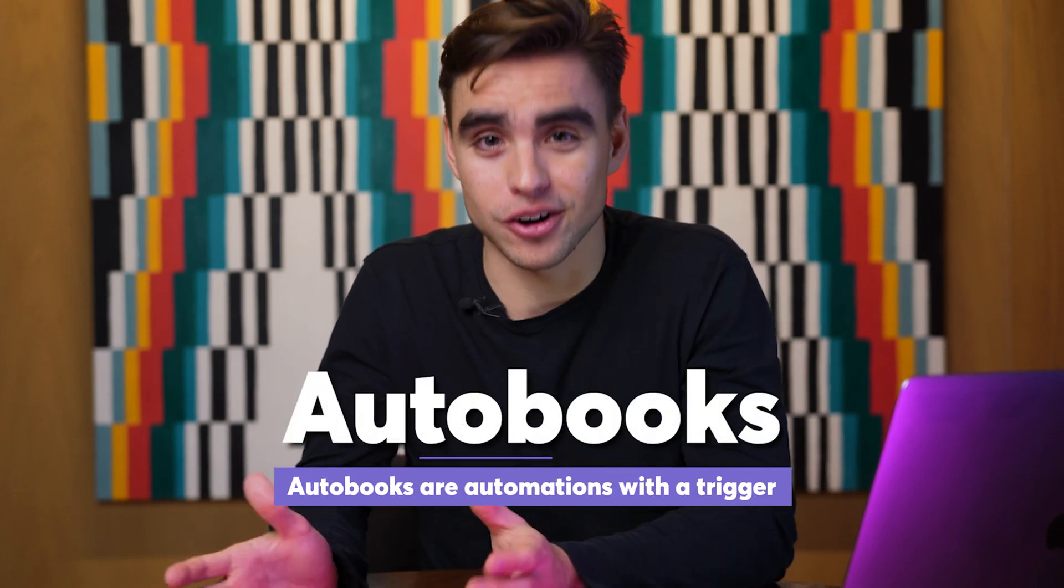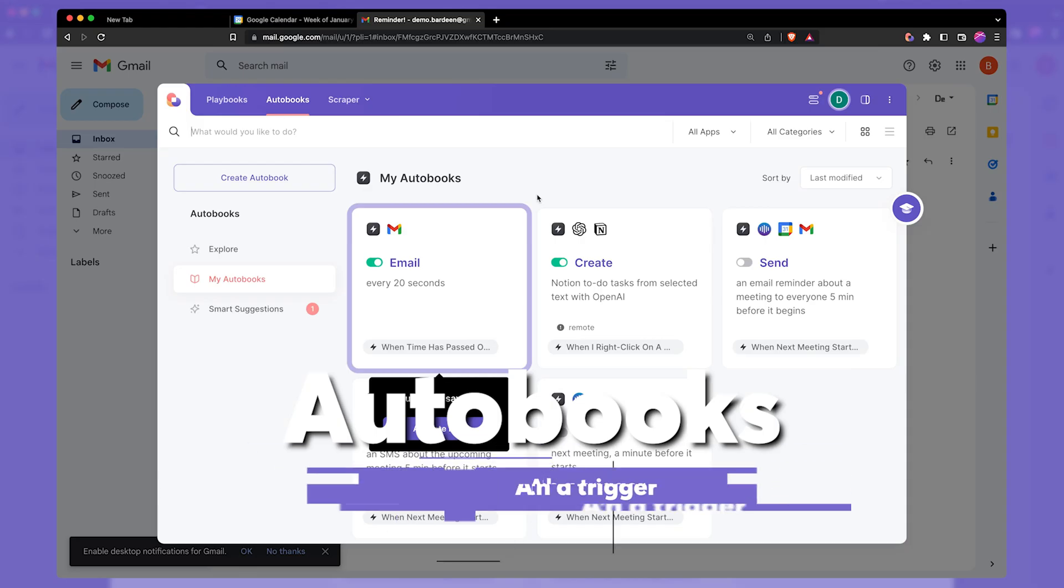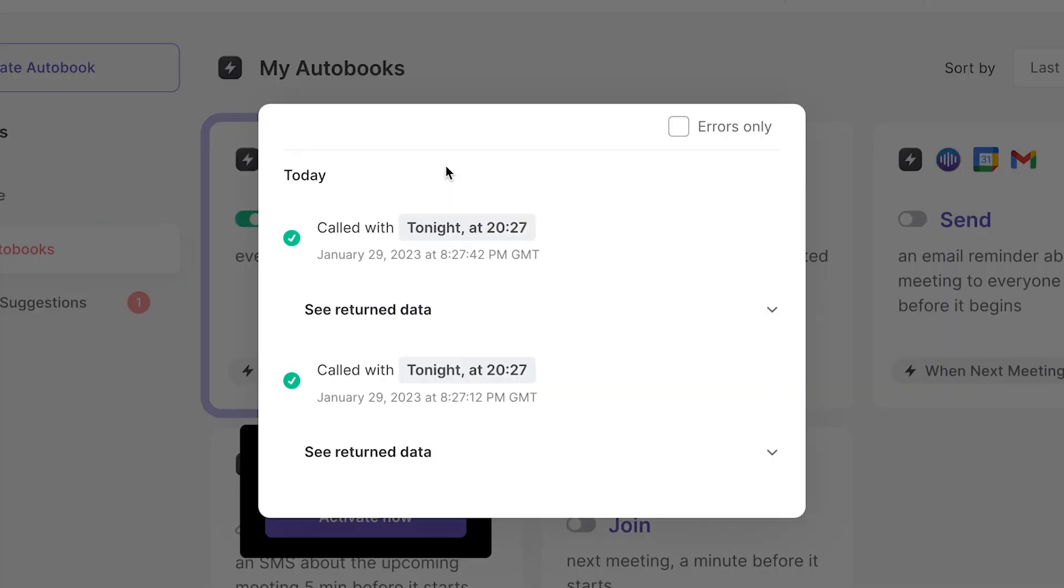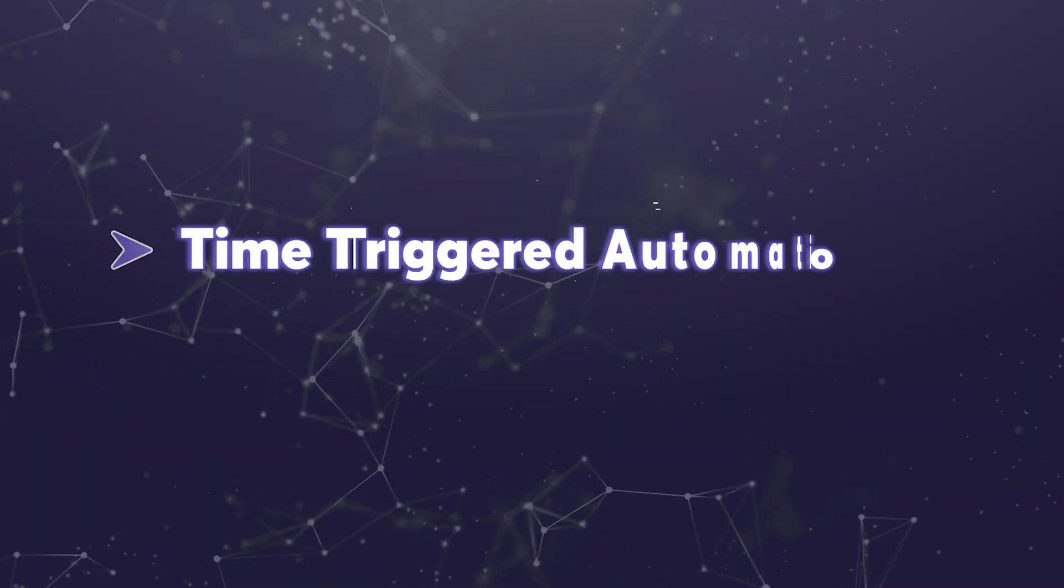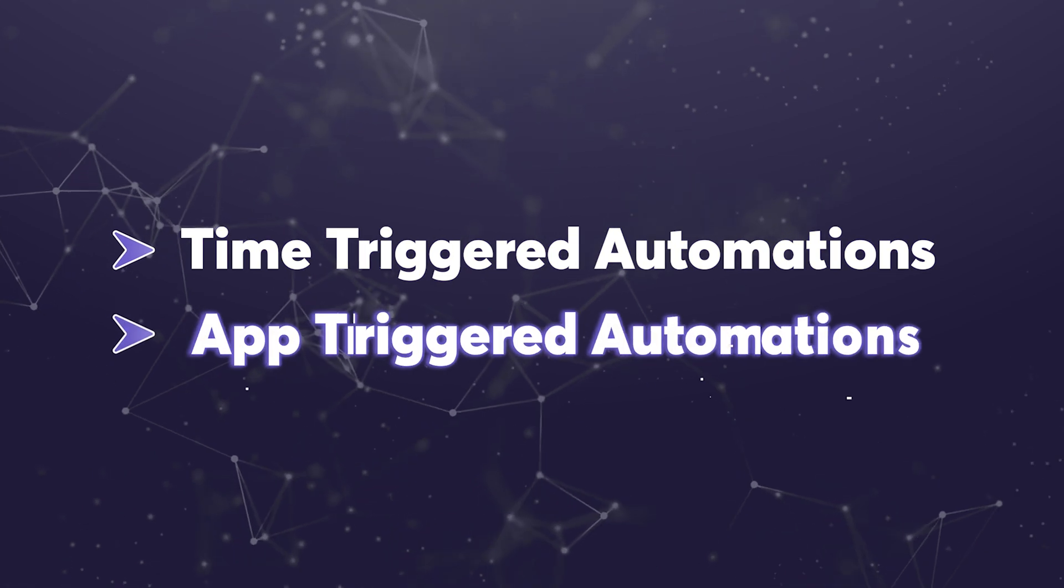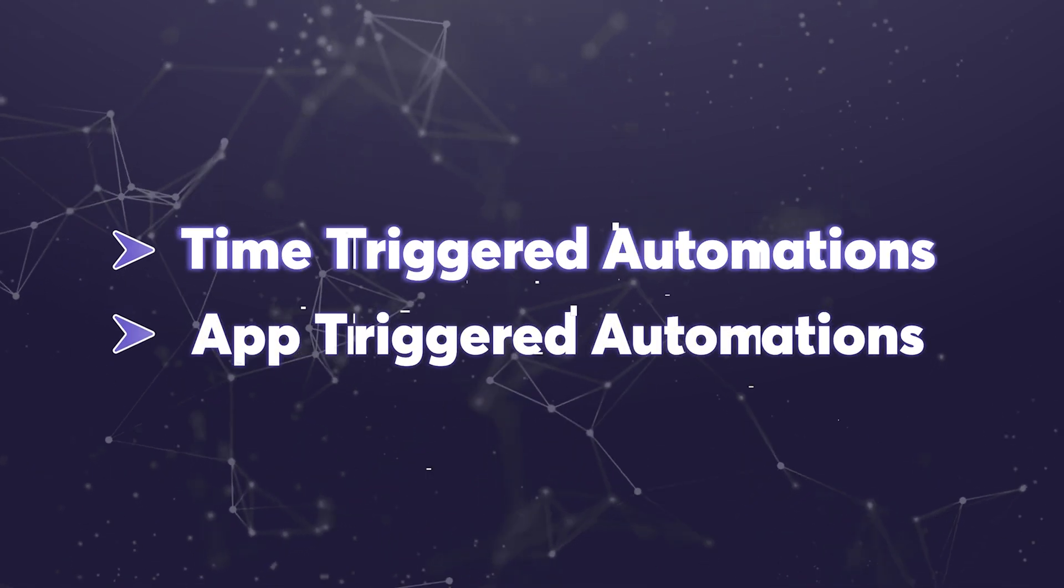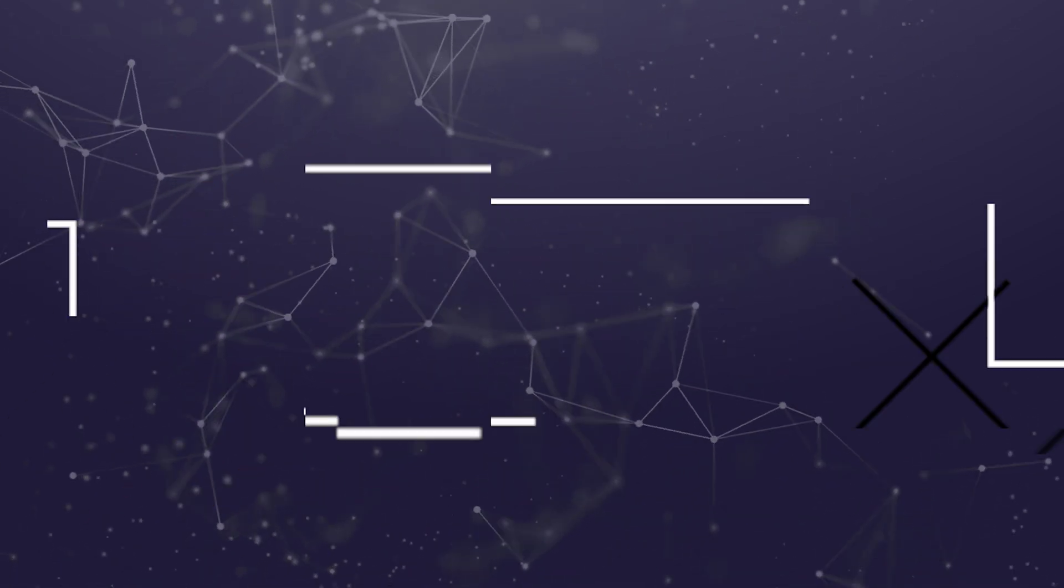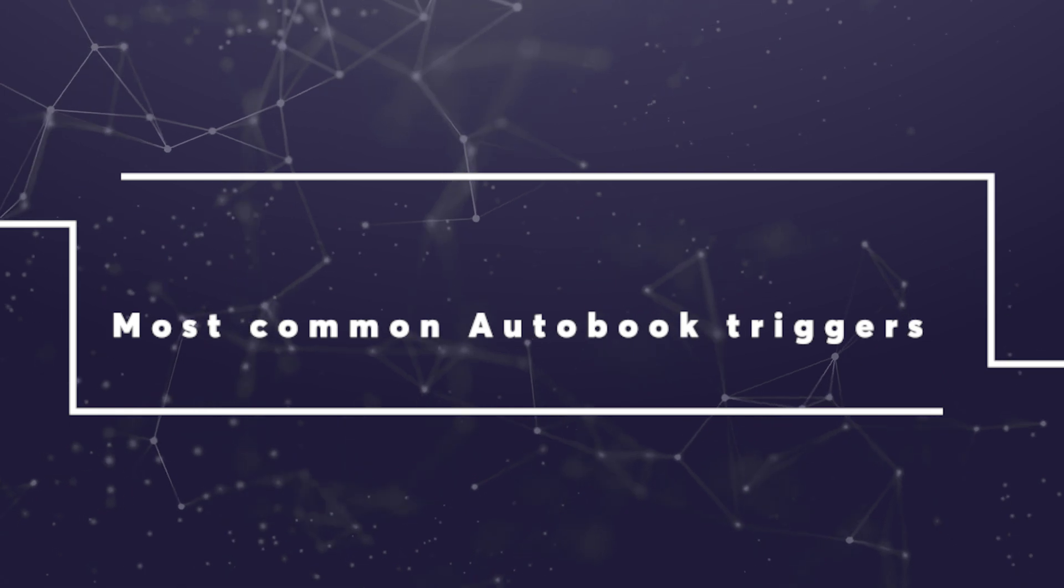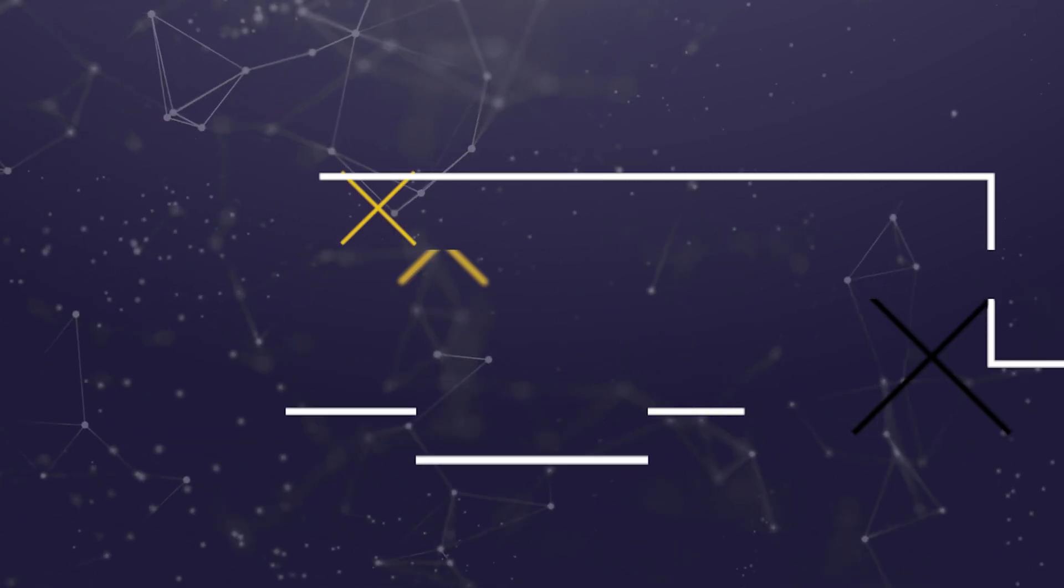But there is one more type of automations that you might have been missing out on and it's called autobook. Autobooks are automations with a trigger. They run automatically. There are two types of triggers: time-triggered automations and app-triggered automations. In this video you're going to learn about the most common autobook triggers and we're going to build some great automations right here in this video.